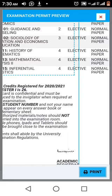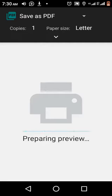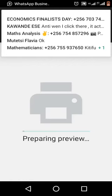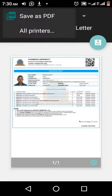You don't need a printer — just click print and wait. Preparing preview. On my screen we are having save as PDF. It has come. Now we have paper size and copies — you can say you're going to save 100 copies.